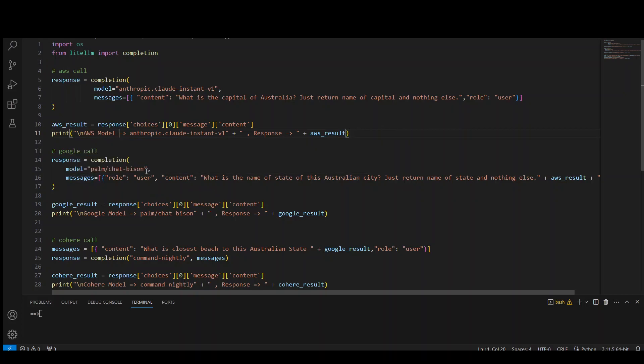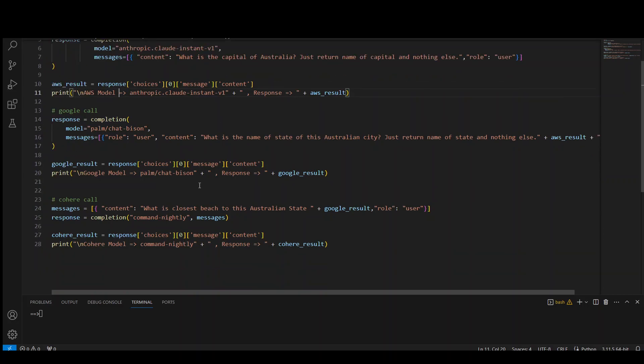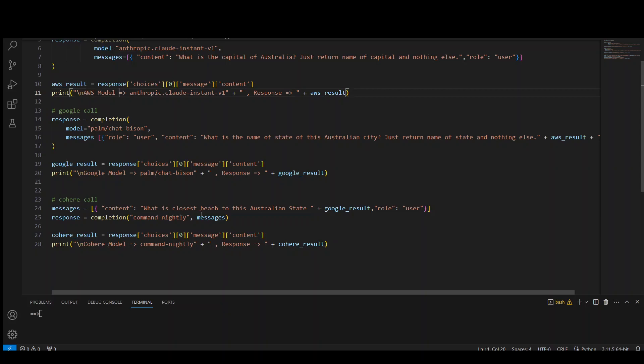Then we are making a call to Google's model, which is Palm Chat Bison. And we are asking it, what is the name of the state of this Australian city? And the city is the capital, which was returned by this AWS result. And then third, and then we are printing it. And then thirdly, what we are doing is we are calling the Cohere model, which is Command Nightly. And we are asking this model, what is the closest beach to this Australian state? And we are passing it the result returned by the previous Google model. And then we are printing it out. So we are using three models with one software, which is our LiteLLM.